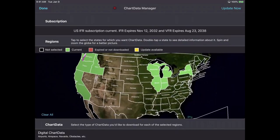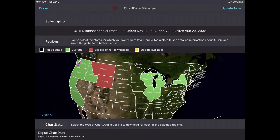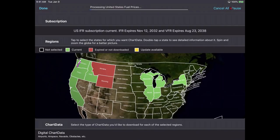In FlyQ we use a color coding system consistently throughout the product: green is good, red is bad, and yellow or orange is somewhere in the middle. States that are green have already been downloaded. If I wanted to do a trip to Montana and Wyoming, I tap on those on the map and they turn red. The key bar tells me red means expired or not downloaded. If I want to download that data, I go to the upper right corner and hit Update Now — it skips all the green states and just downloads the new data needed for the selected states.